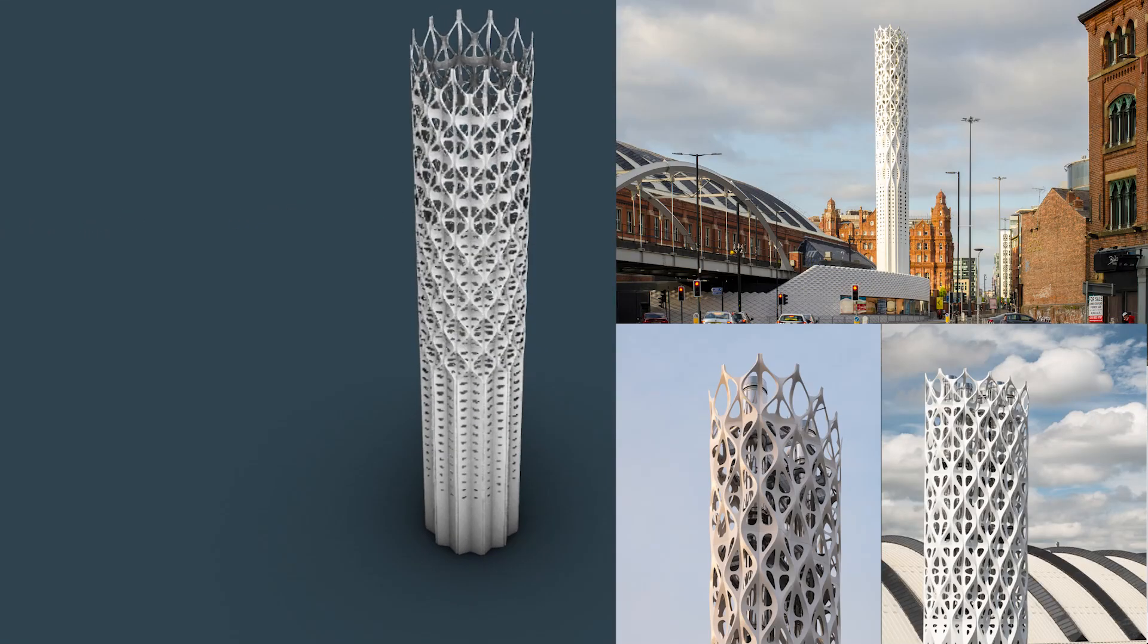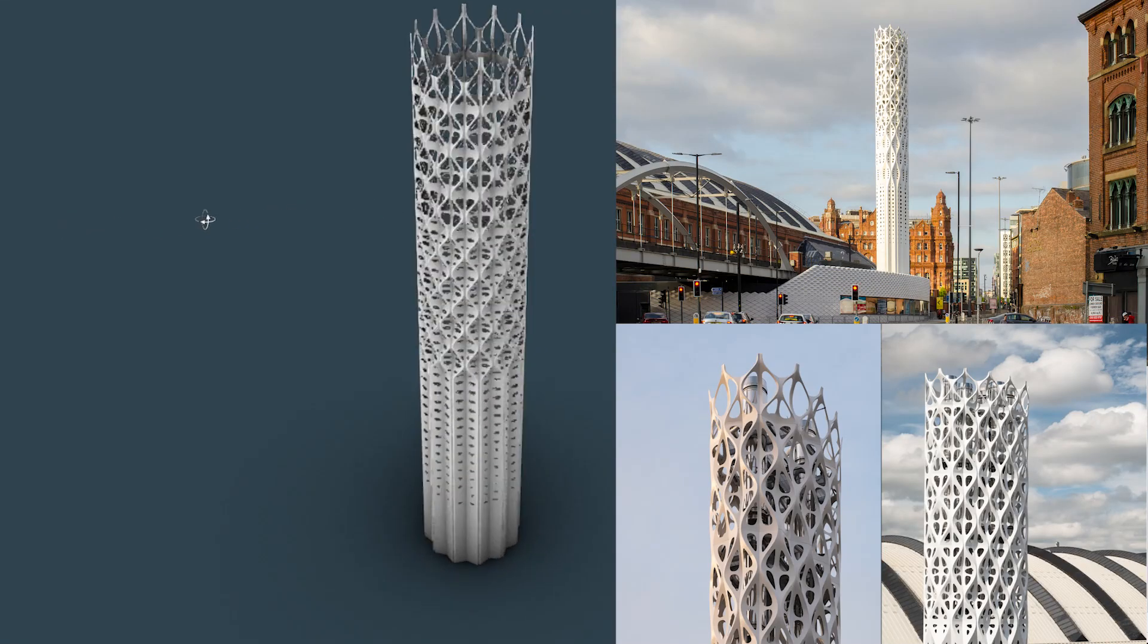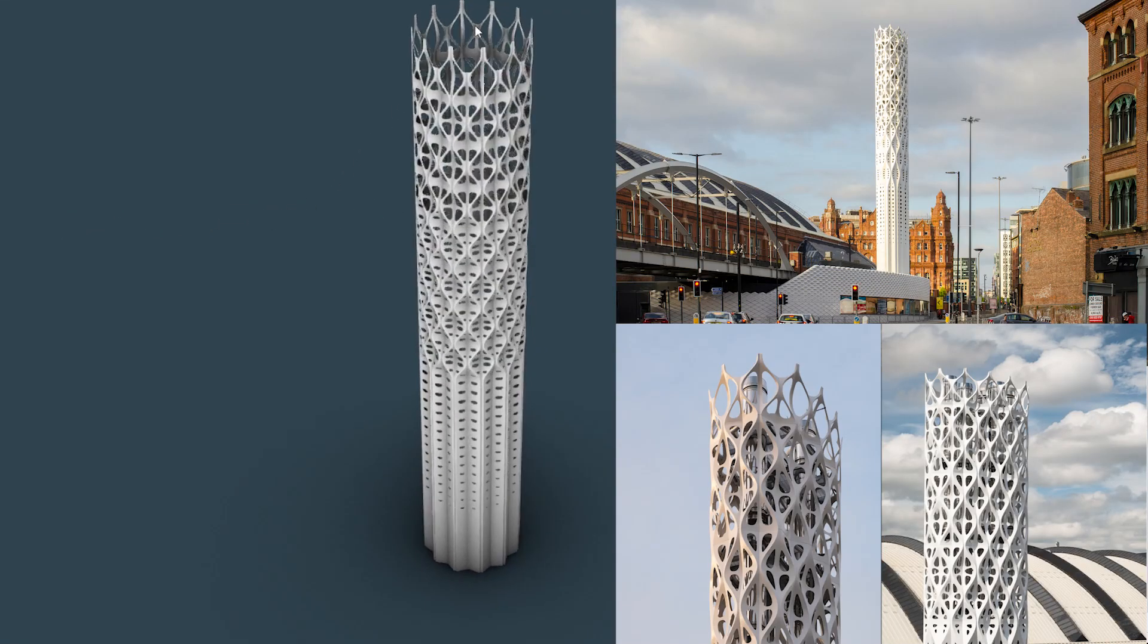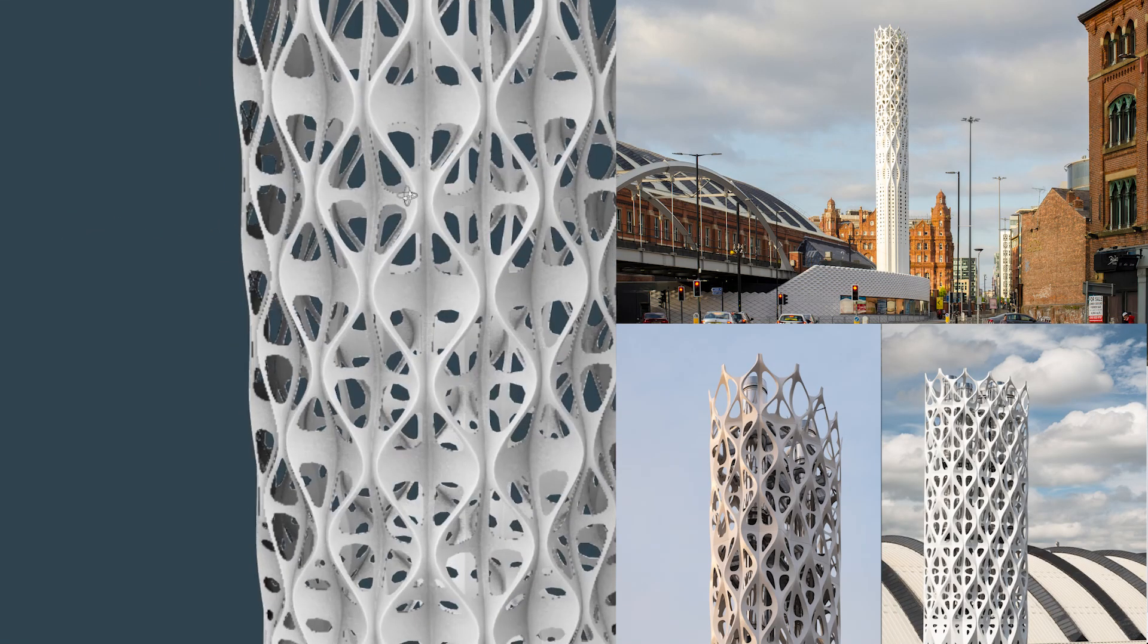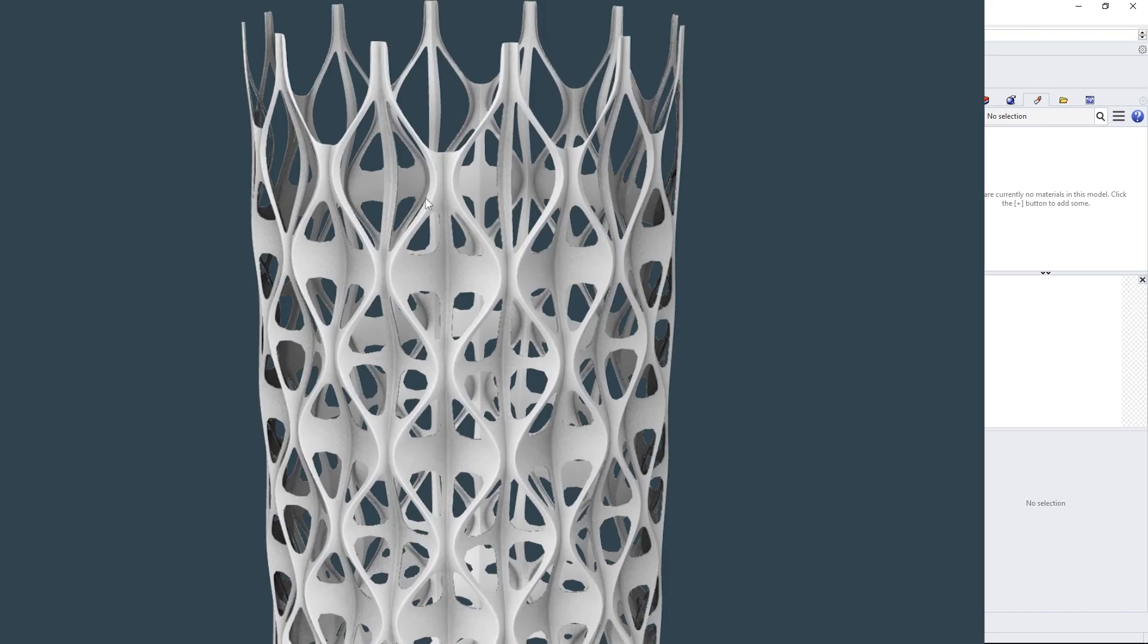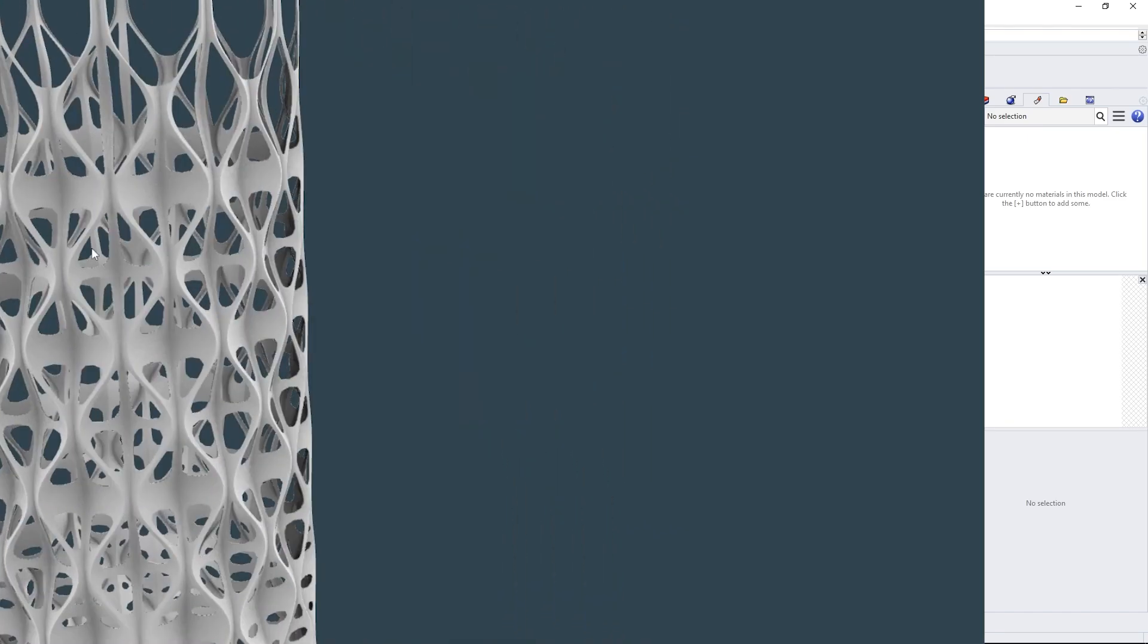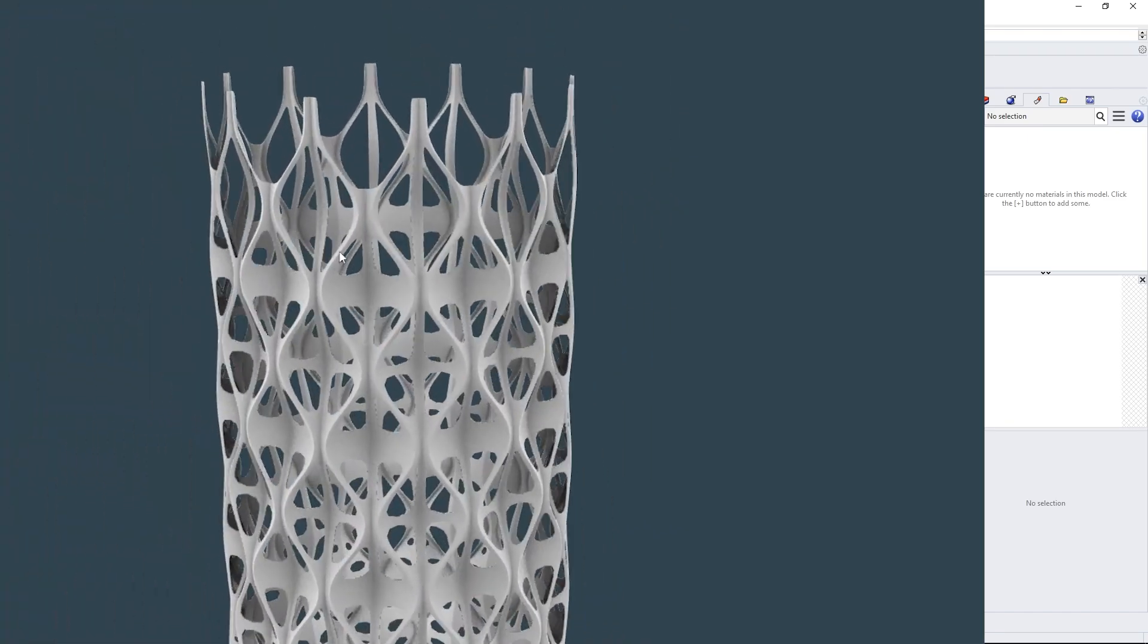Hello, welcome. In today's video, we will make the Tower of Light designed by Tonkin Liu. Location Manchester, United Kingdom.